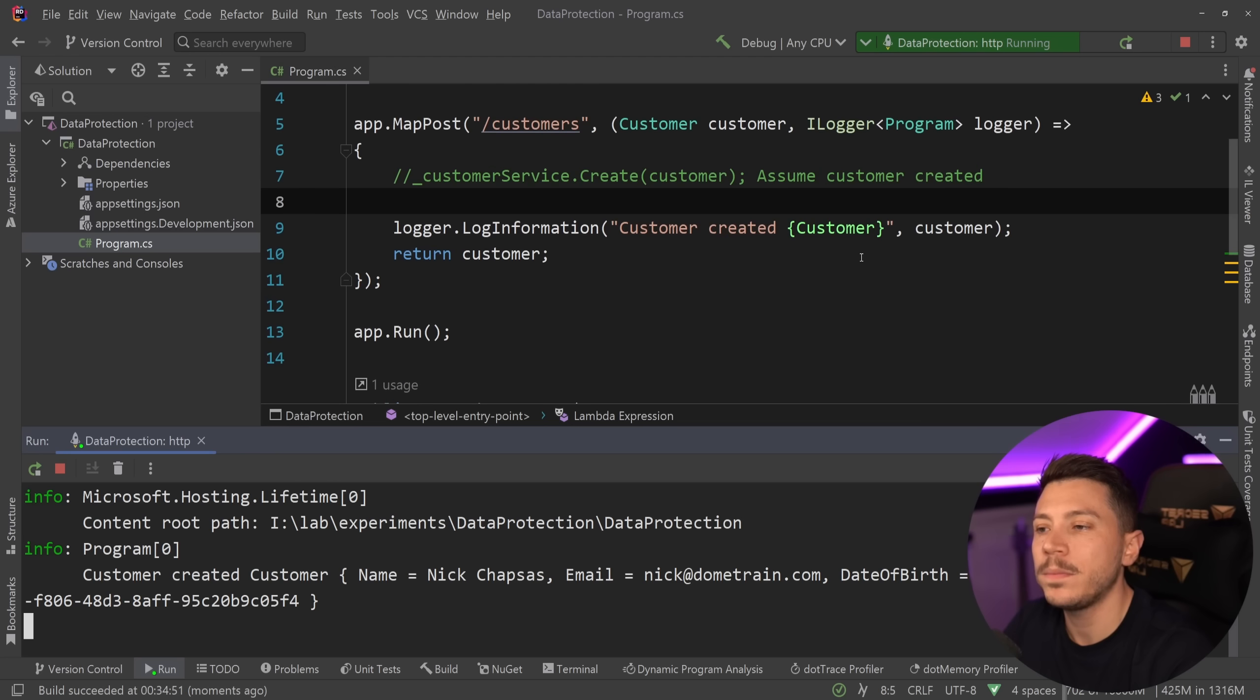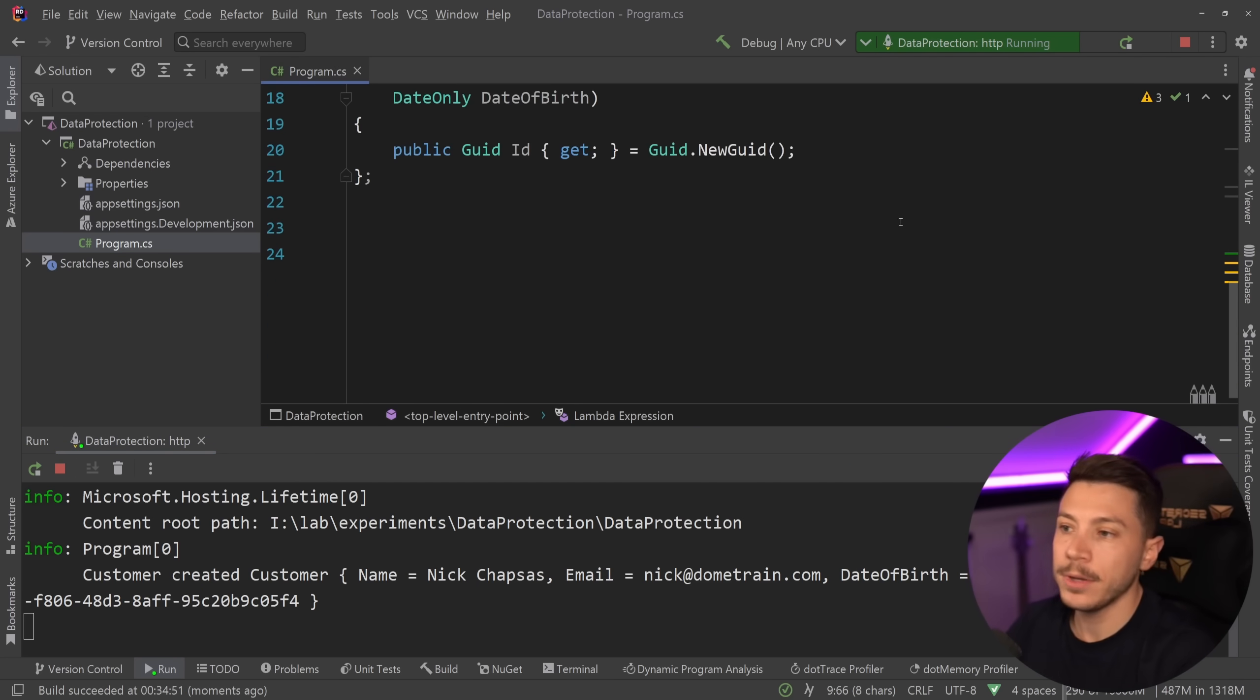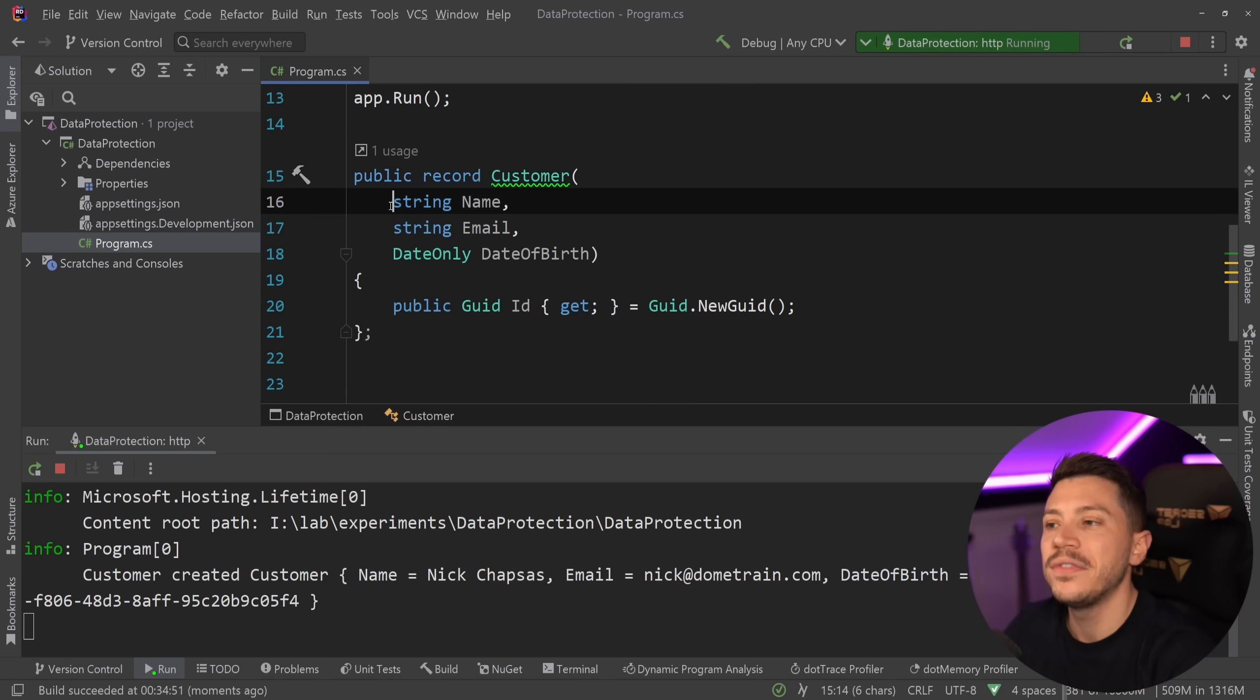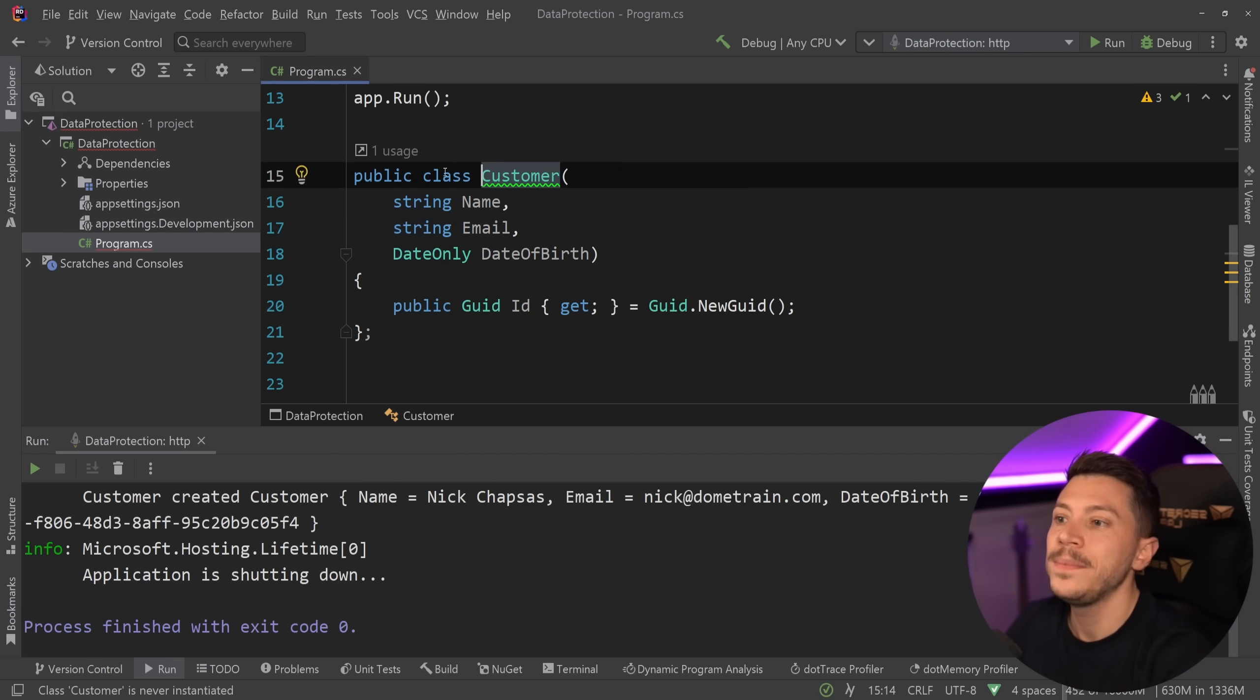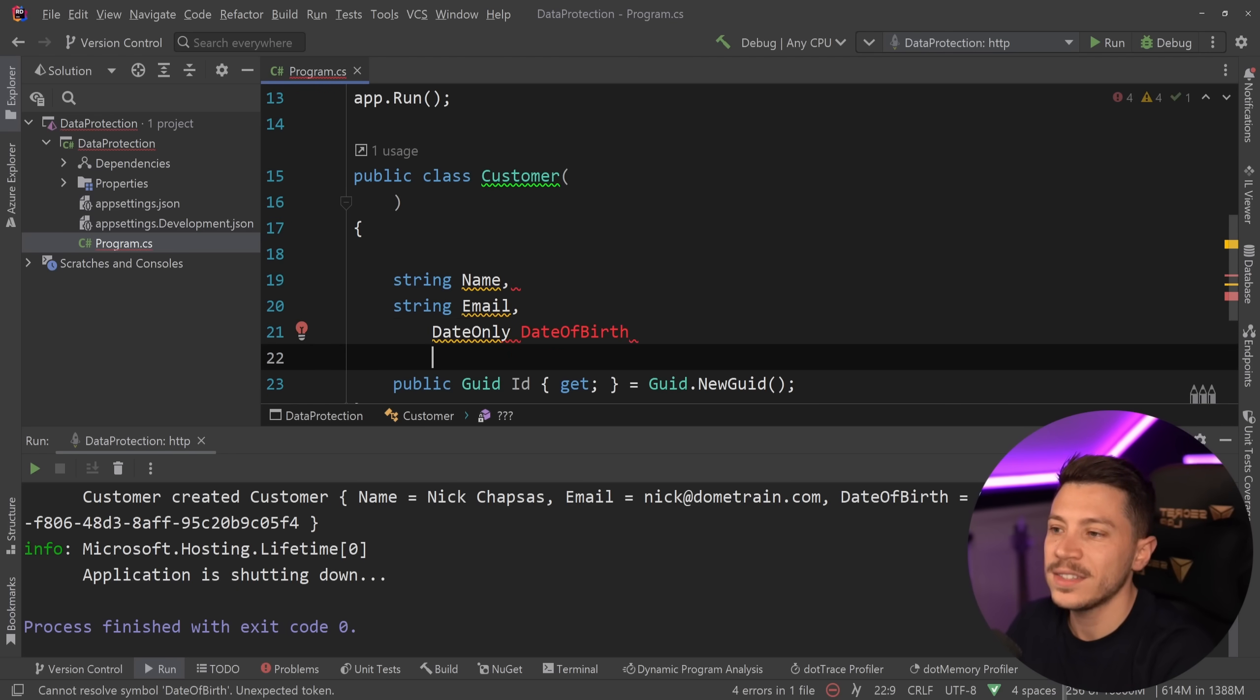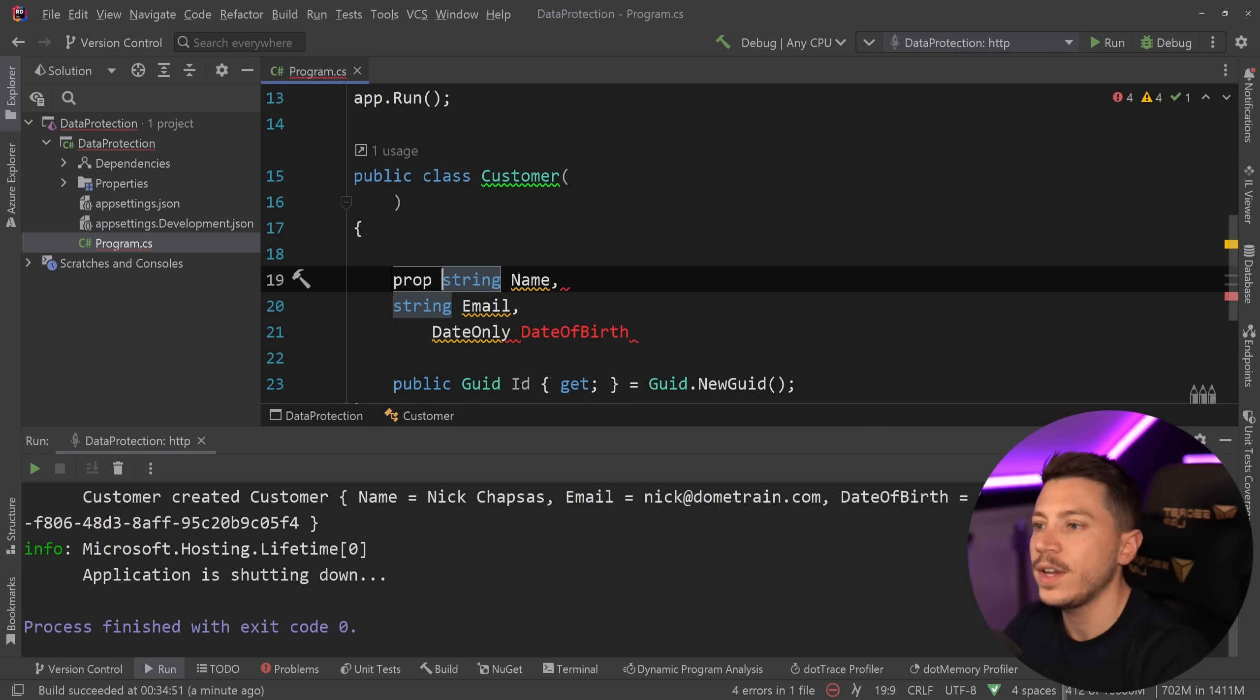I'm able to pass down in my log an object and then I can pass down the object itself, and because in this case the object is a record, it's going to be deconstructed and we're going to see the values of this record. But if this record was actually a class, it's not quite the same thing. So let me just quickly turn this into a class.